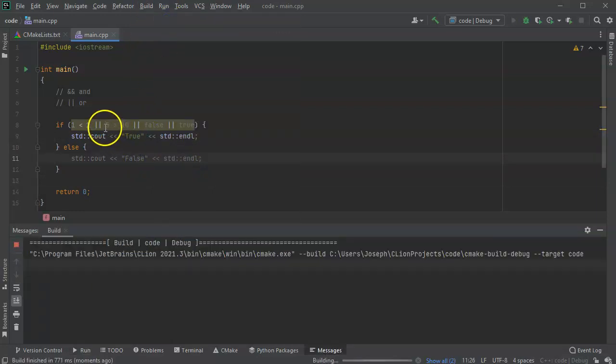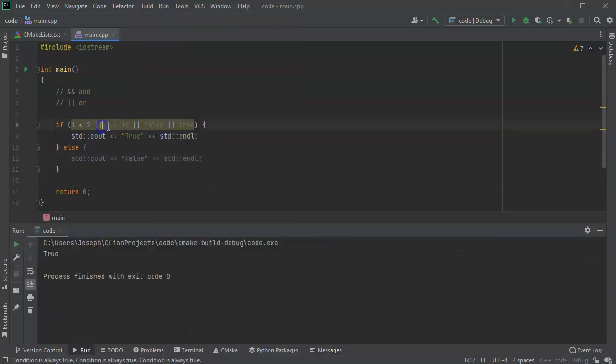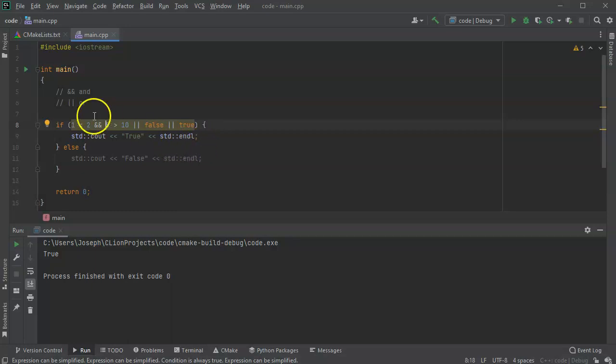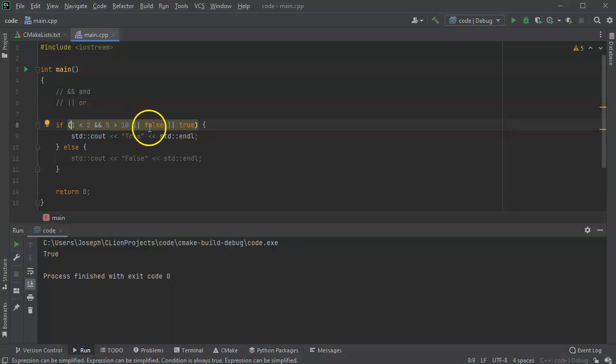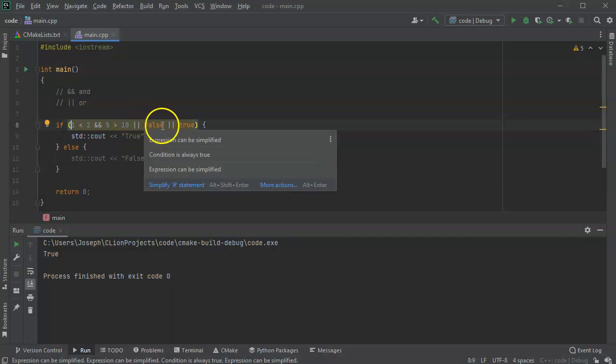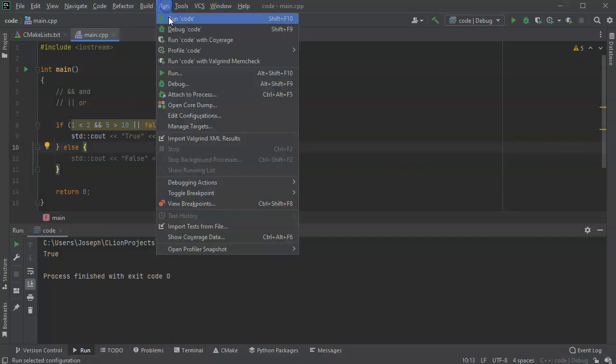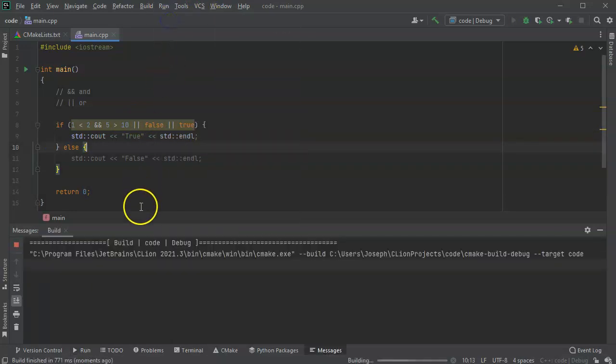And if you go to ands, we could take this one right here and we could say, this statement right here is, so it's one is less than two and five is greater than 10 or false or true. Now, because I have multiple things in here, you can see that what ends up happening is this one gets resolved and it is true.